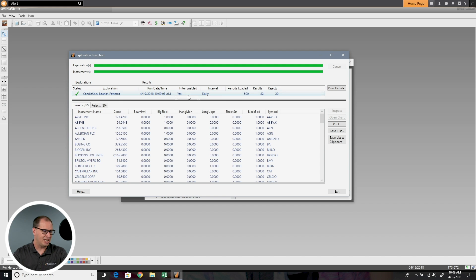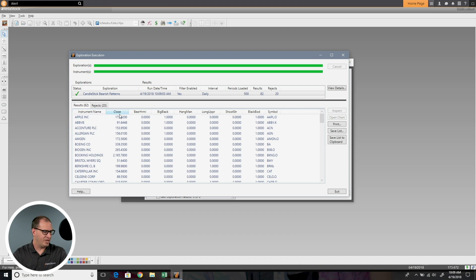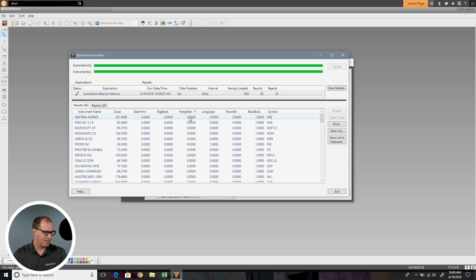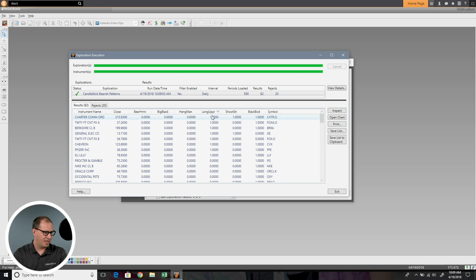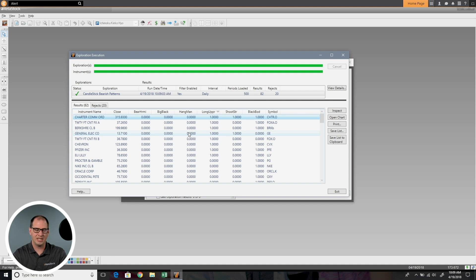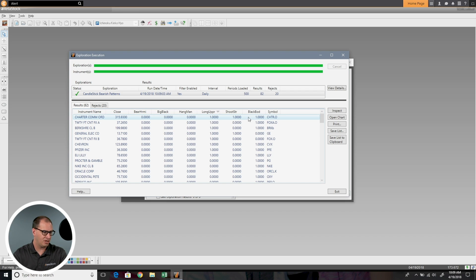This time you can see I have 82 results with 20 rejects. I could look at rejects and see normal filter rejection. I can come over here now and see my instrument name, close, the closing price and when it's scanned. Then I can see my different patterns here. If I wanted to see if there was a hanging man, I could double click this. There's not. We could rank by any of these. Now we have a long upper shadow. Charter Communications here had a long upper shadow. When you see a result, it's designated by this one. If there's not a result, it's designated by a zero. Charter here has a long upper shadow, a shooting star, and a black body. So it has all three of those patterns identified at once.